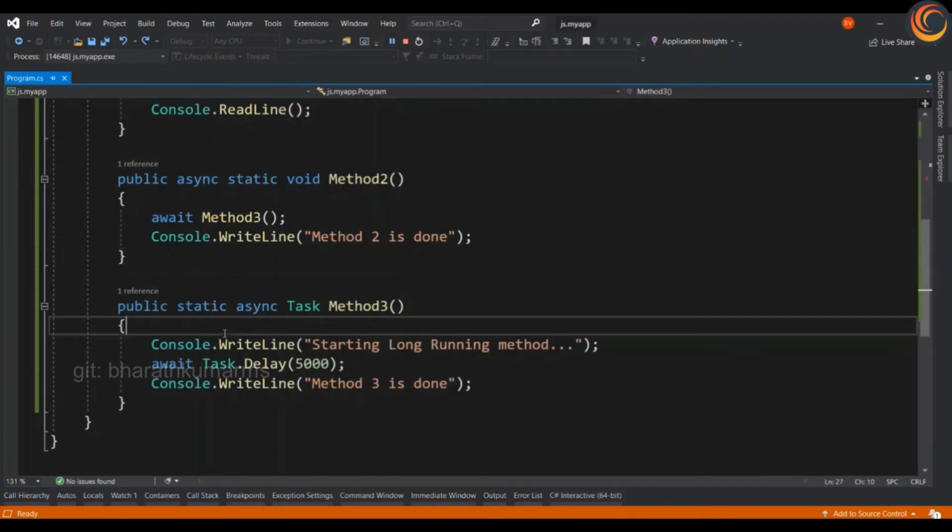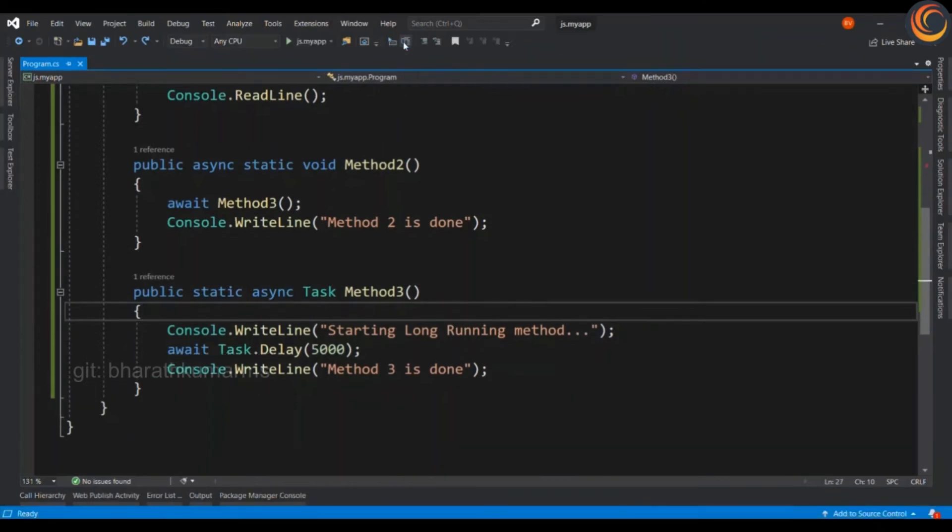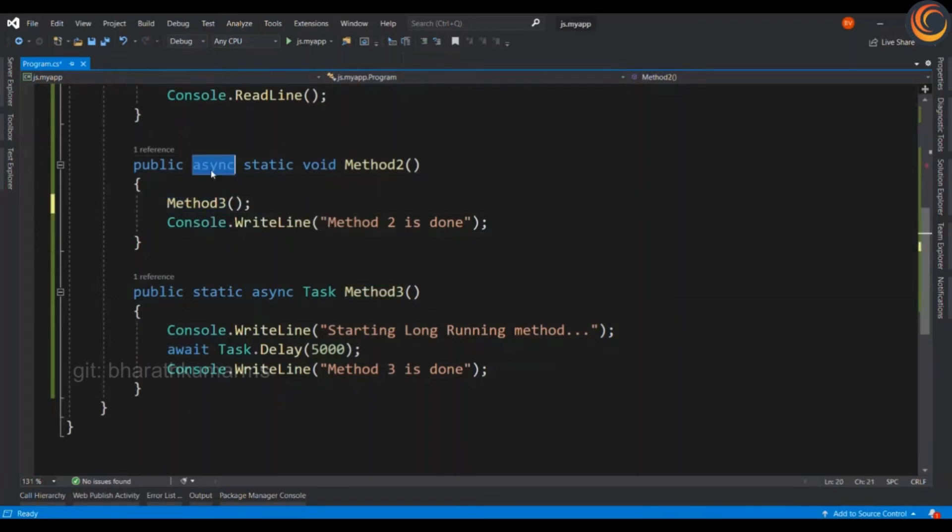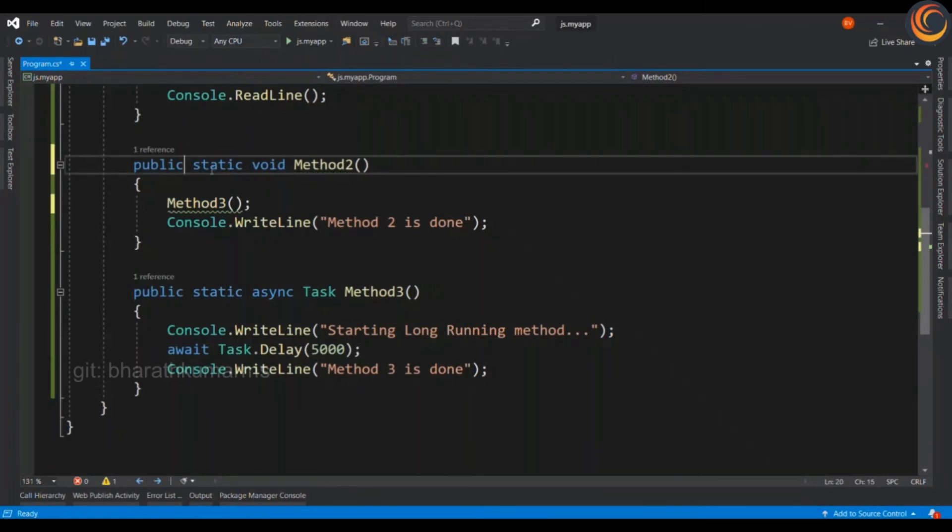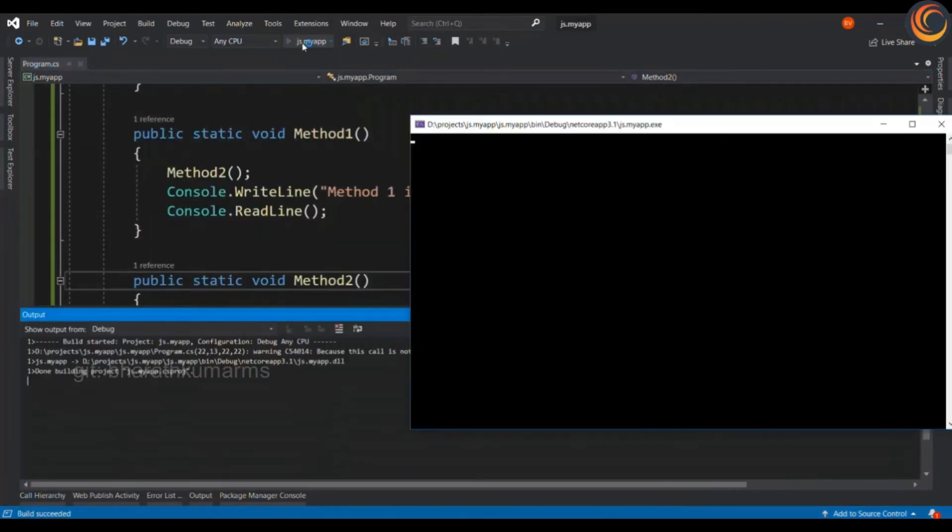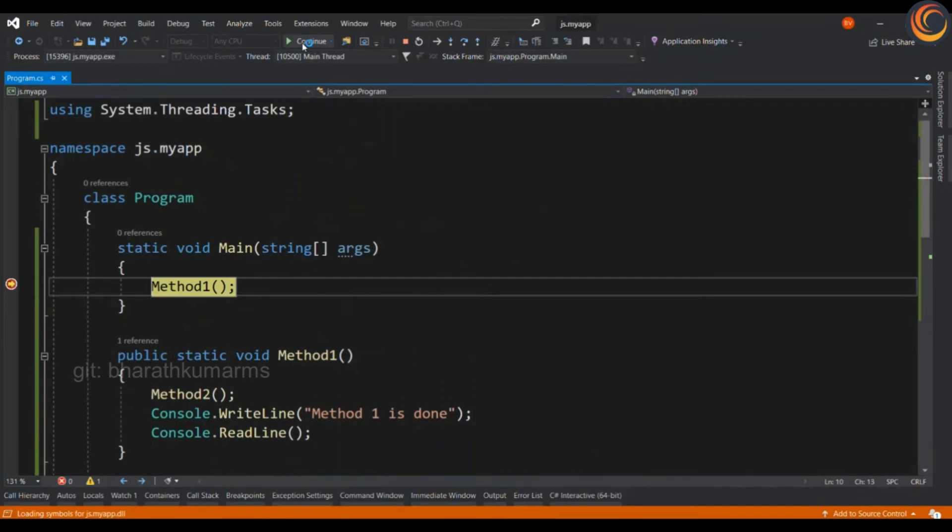Now, for some reason, what will happen if you want to execute method 2 first? In that case, you can simply remove this async await decorators. And now, let's see how the control goes.